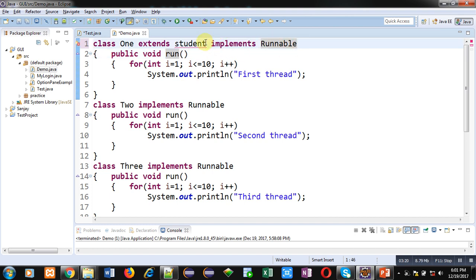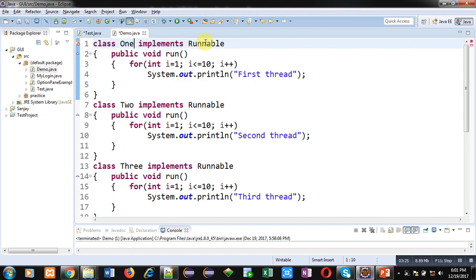Both approaches are essentially the same, but there is a slight difference. If your class has not inherited any other class, you can use either Thread class or Runnable interface. But if your class has already inherited a particular class, then you must implement Runnable interface.